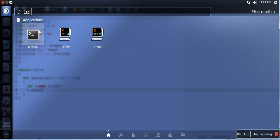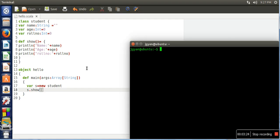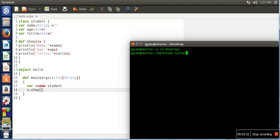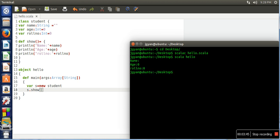We will save this, then open the terminal, go to the directory where this file is saved on desktop. We will compile it and then run it. Here you can see we have created a single object with these values, whatever values we assigned in the class.